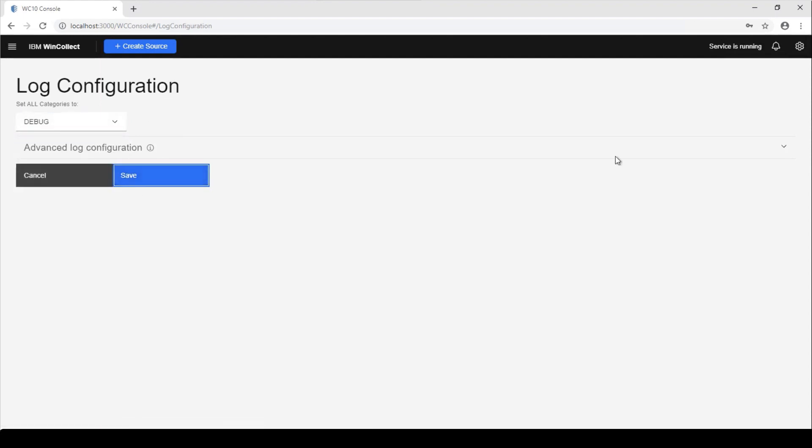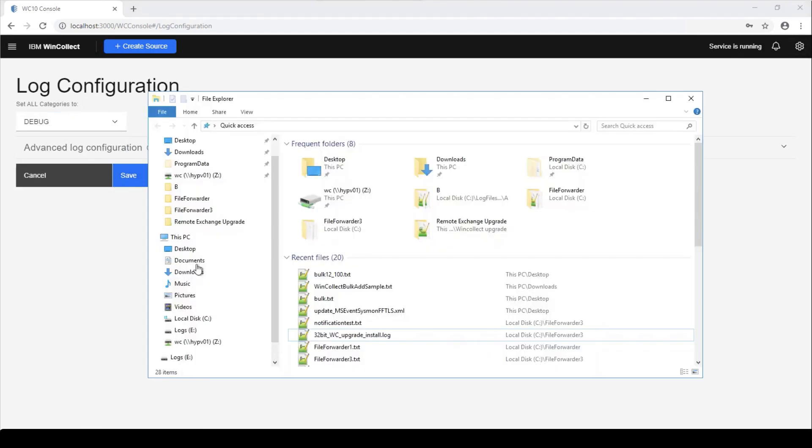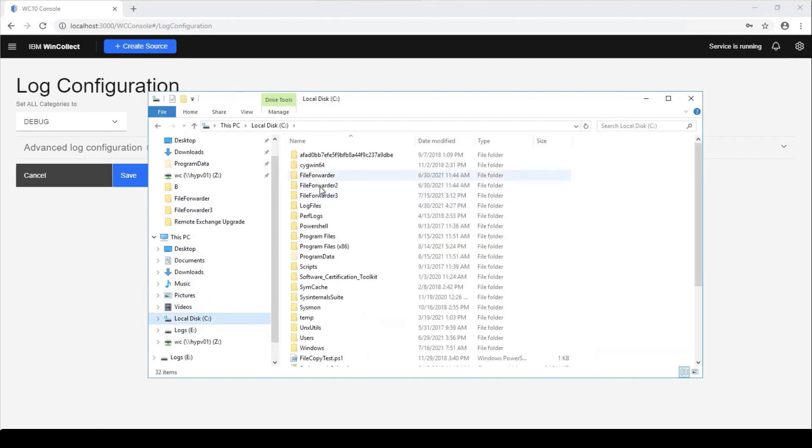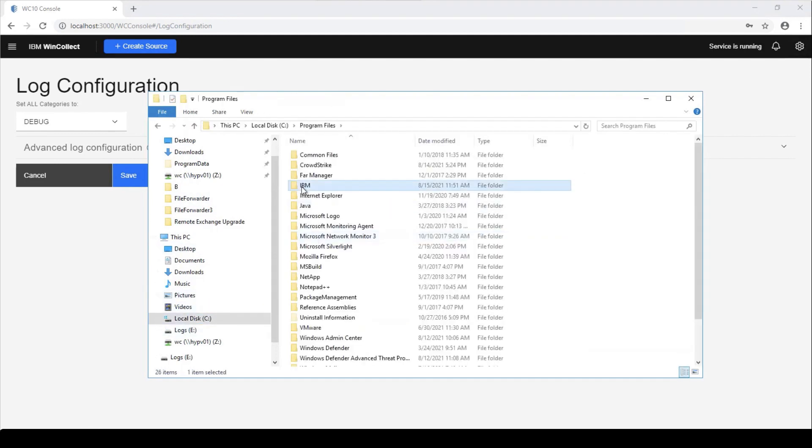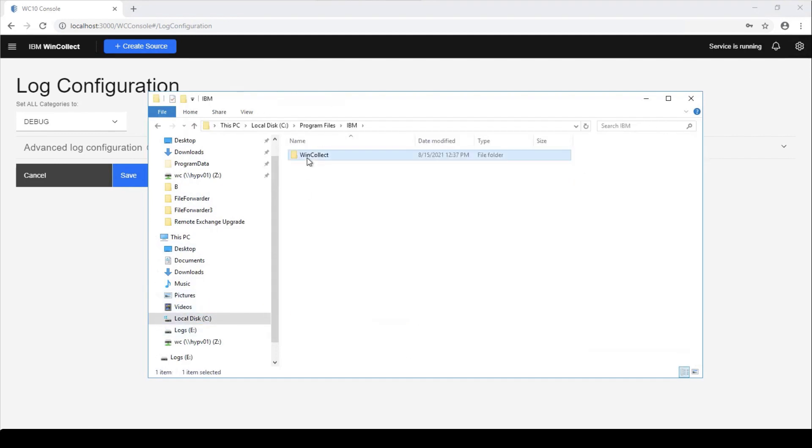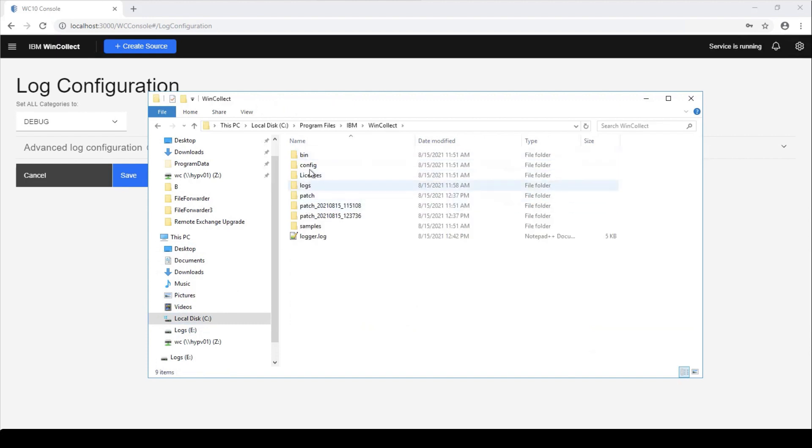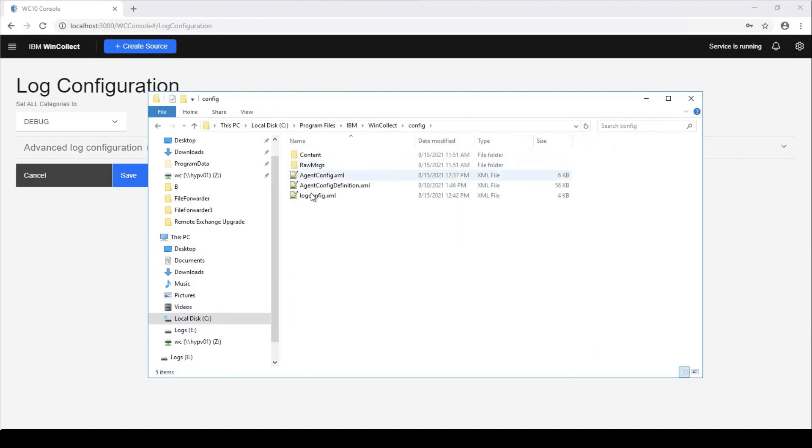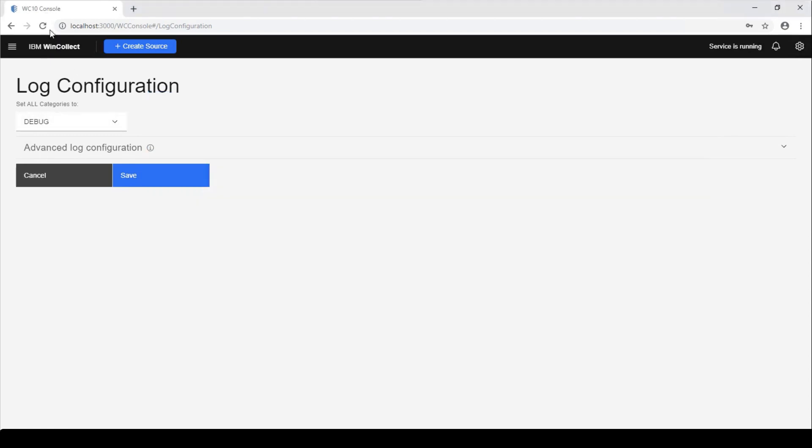Now we built this into the browser, the UI. You can still use the logconfig.xml file that's available in the same path before C program files, IBM, WinCollect, config. And we have our logconfig here. Just if you have the console already open, you can go in here and change it to debug mode.